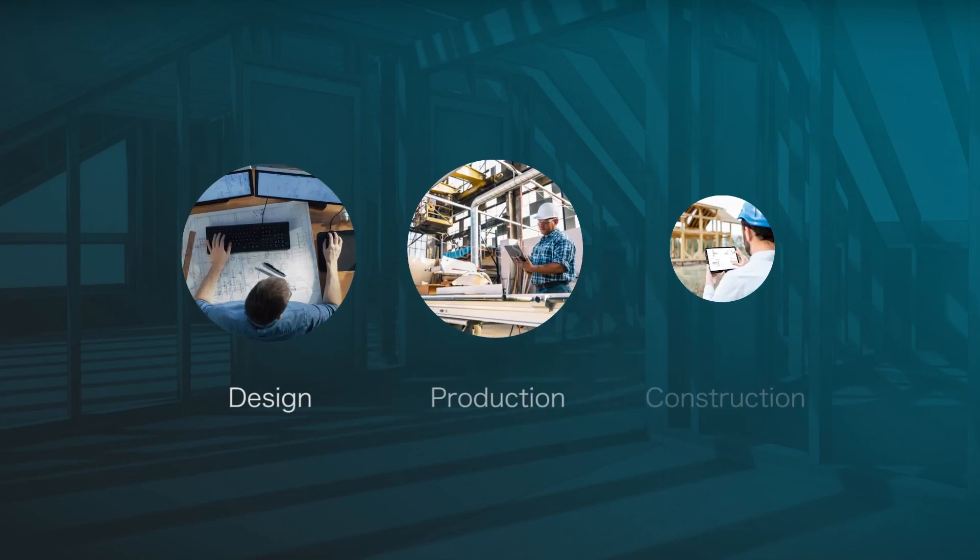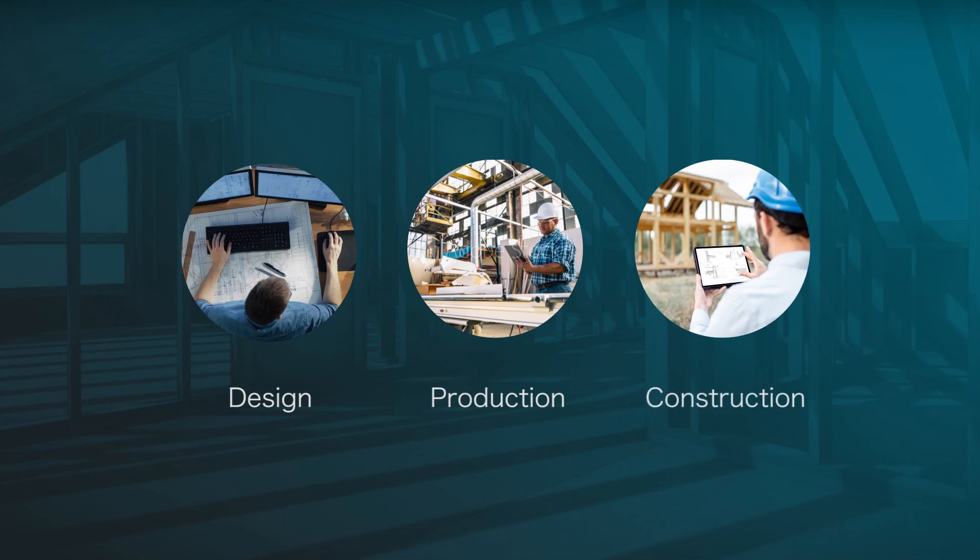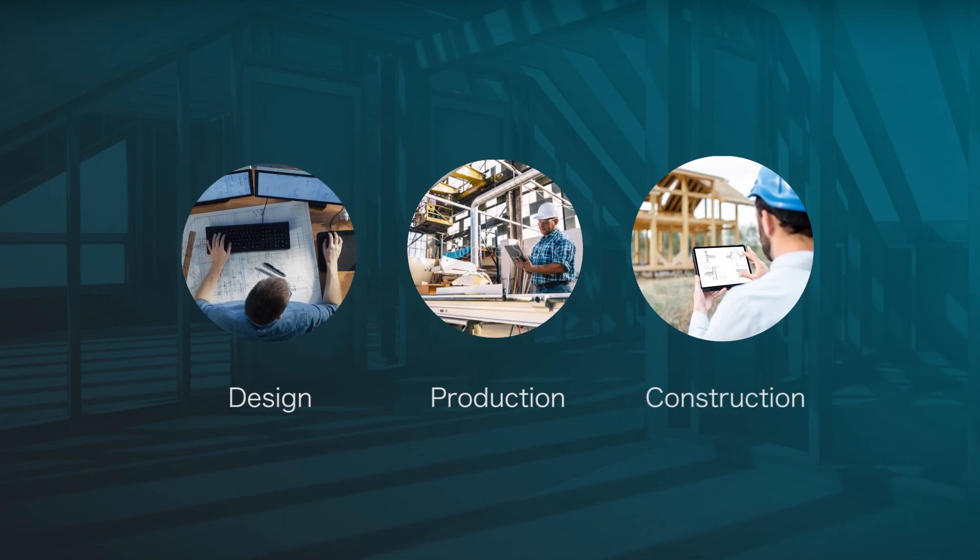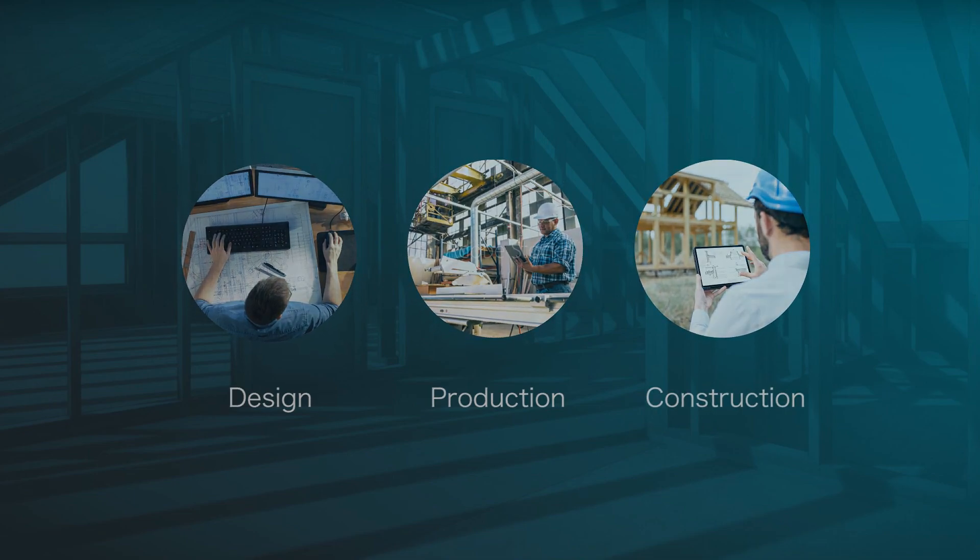Archiframe can help you in all parts of the construction project, from design to production to construction on site.